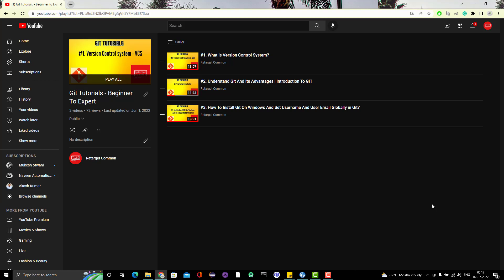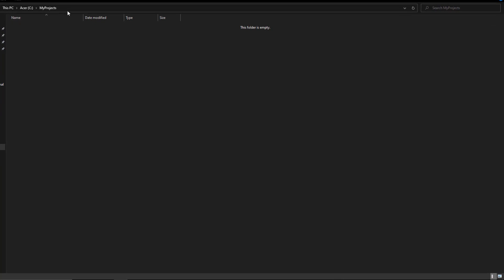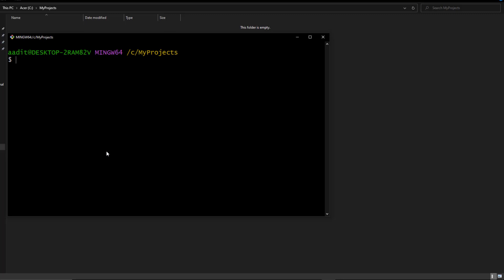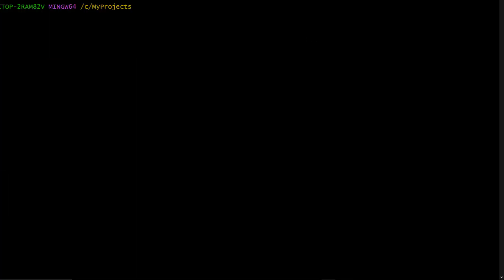I have already created one folder on my C drive called 'my projects'. If you remember, while installing git I asked you to select git bash during the installation. If you right-click here you see an option called 'git bash'. We will see git GUI later, but as of now we are going to use git bash. Click on it — git bash has many advantages over the command prompt, which we'll see in future videos.